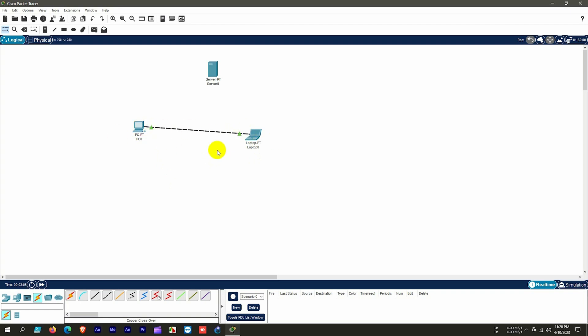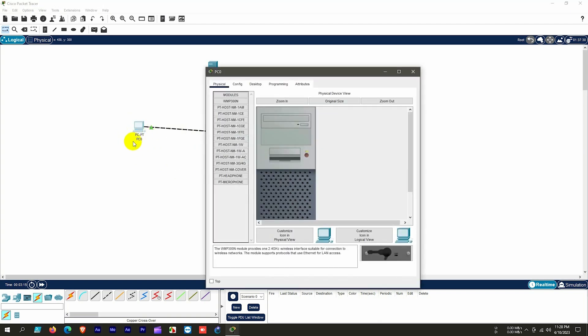After the physical connection is established, we establish a logical connection between the two devices. These PC icons are actually logical symbols representing physical devices. Every day we use physical devices that are touchable, but these simulated devices are not touchable yet act as physical devices.